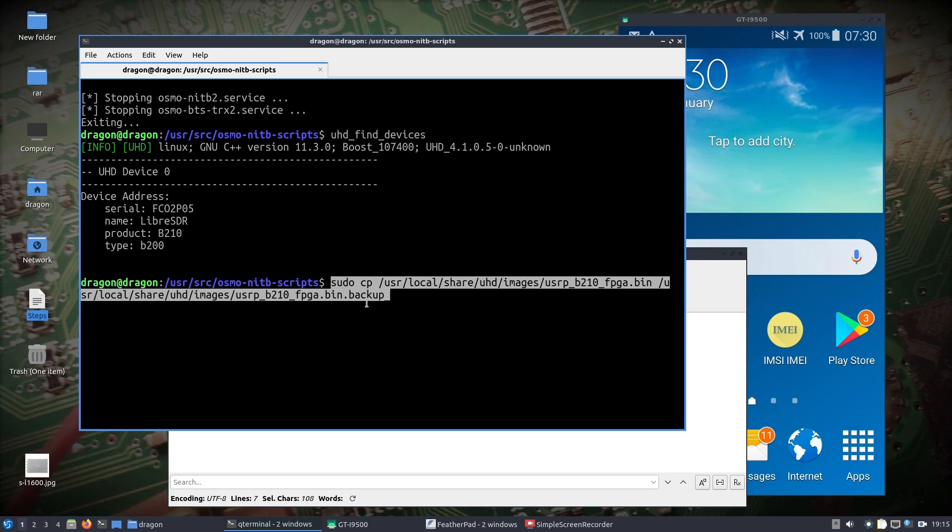That file comes into play when you start trying to use the USRP, the B210—that file is automatically loaded and you'll see it. It takes a little while to load that first time, so I'm just making a backup of that.